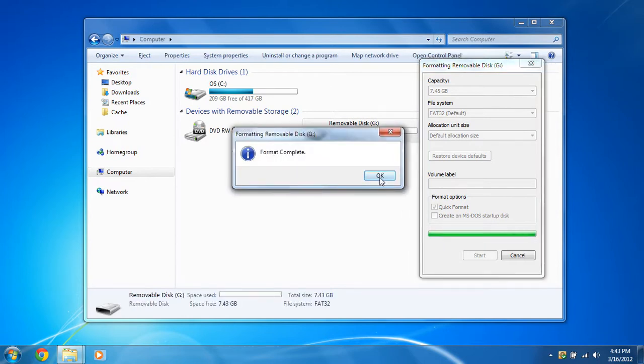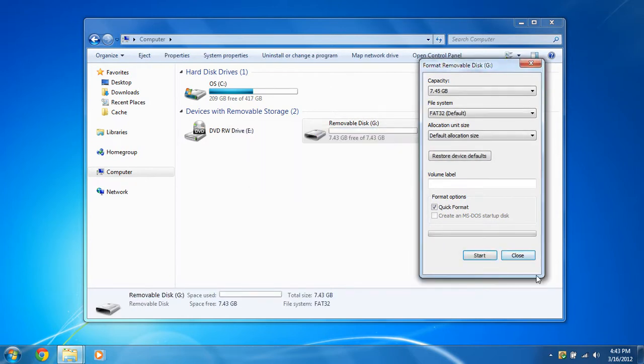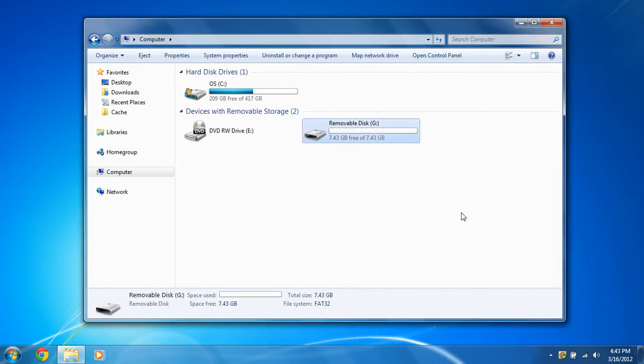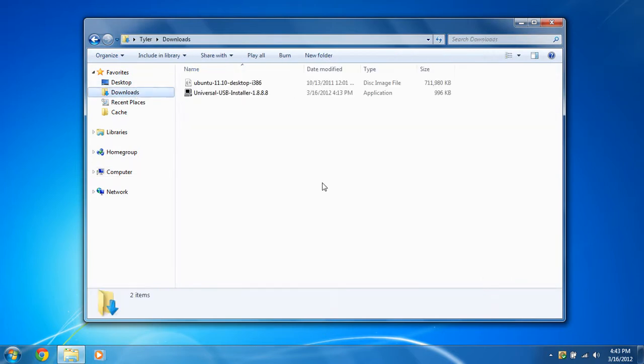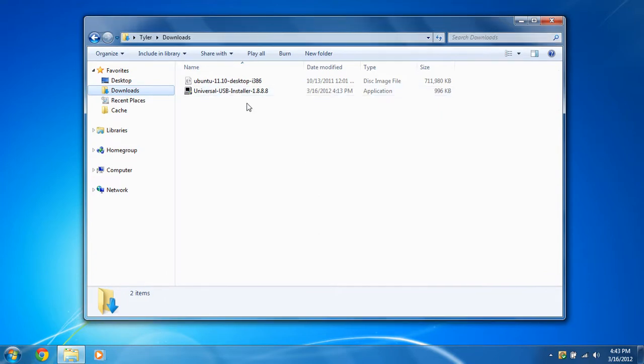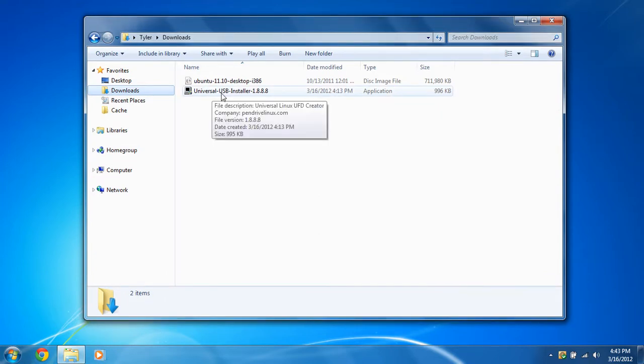And the format is complete. So now that it's formatted in FAT32 file system, we're going to go back to the downloads folder or wherever you've placed these files. And we're going to run the Universal USB Installer.